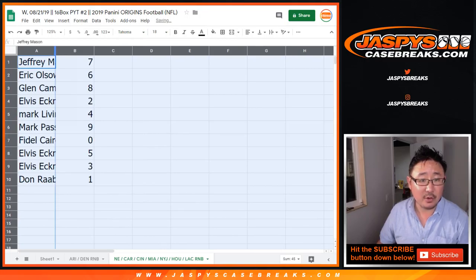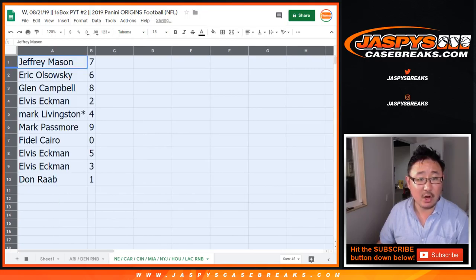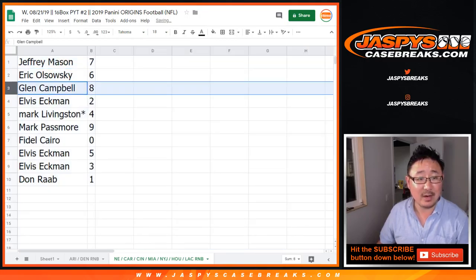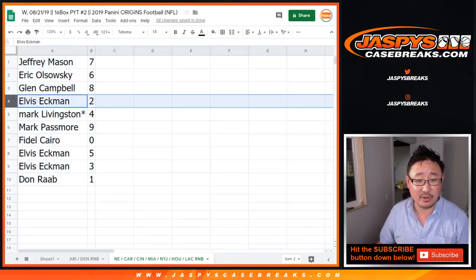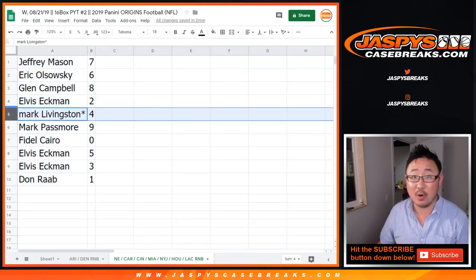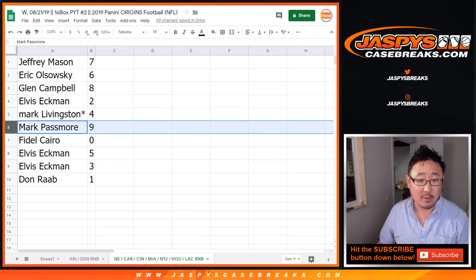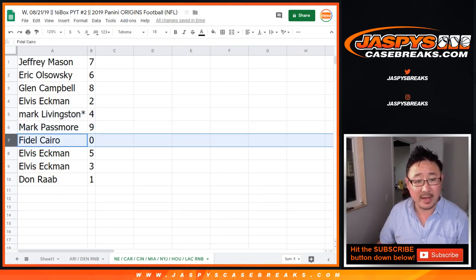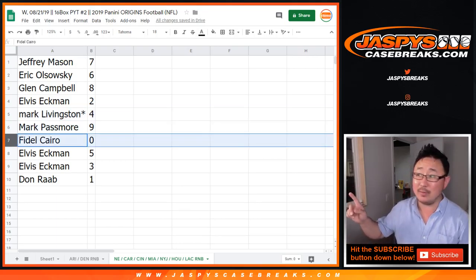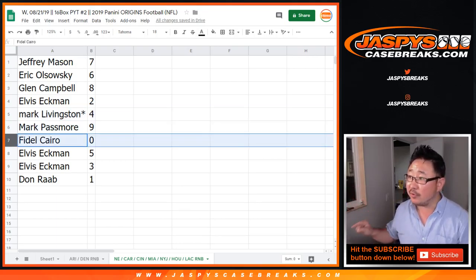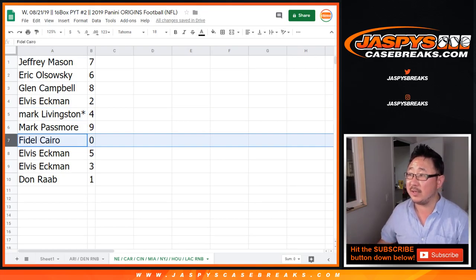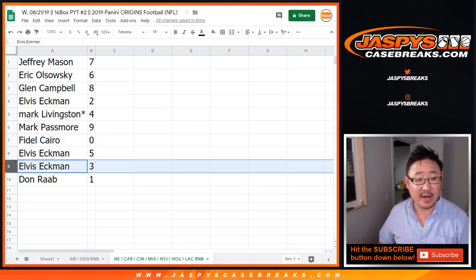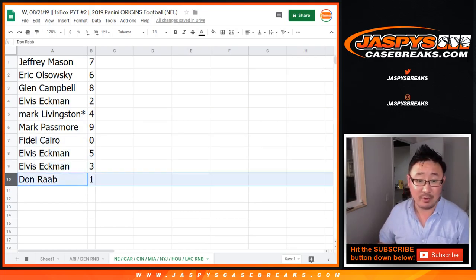All right, so Jeff, you have seven. EO with six, Glenn with eight, Elvis with two, Mark Livingston four, Mark Passmore with nine, Fidel Cairo with zero so you get any and all redemptions, Fidel, for just for those teams in that tab right there. Elvis with five and three, and Don with one.